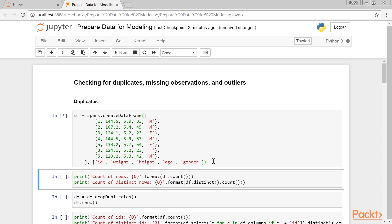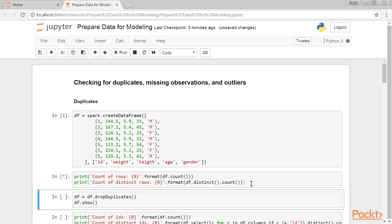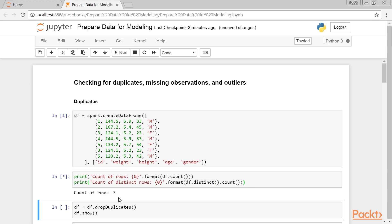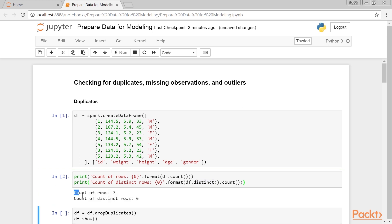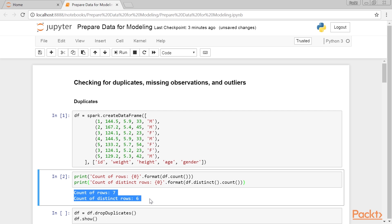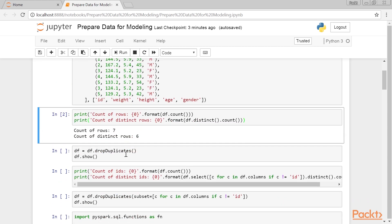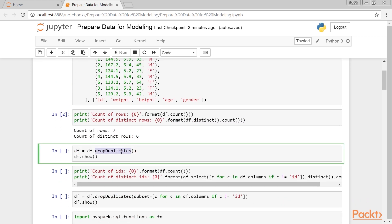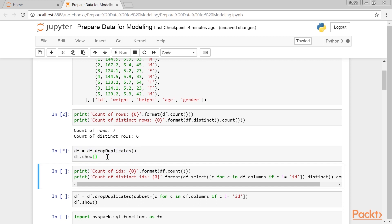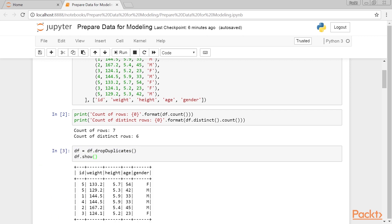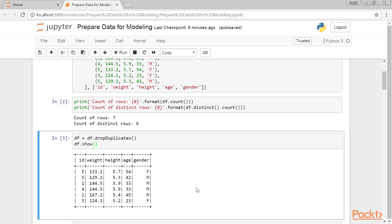The first thing I normally do is to check if I have any duplicates. I compare the counts of the full dataset with the one that I got after running a distinct method. Here's what you get back for our data frame. If these two numbers differ, then you know you have what I like to call pure duplicates, rows that are exact copies of each other. We can drop these rows by using the DropDuplicates method.